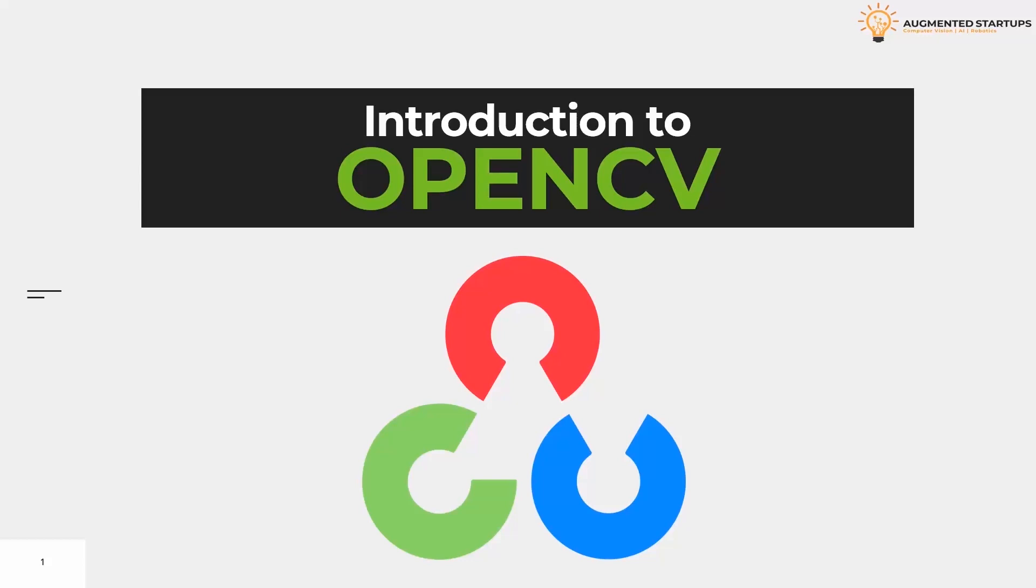Now, what is OpenCV? Basically, there are several libraries which are available to solve problems related to computer vision and image processing. OpenCV is one of those most important or most popular computer vision libraries.